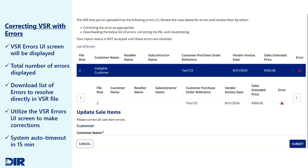If your VSR file contains errors, the VSR Errors UI screen will be displayed. Note that the total number of errors is displayed as well as a download link to an Excel sheet with each error listed.